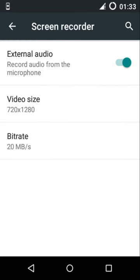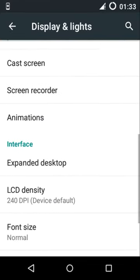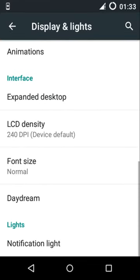It supports up to 720p videos with a 20 megabyte per second bit rate. It also records audio from the microphone. As you can see, it's really high quality and doesn't need any additional features.